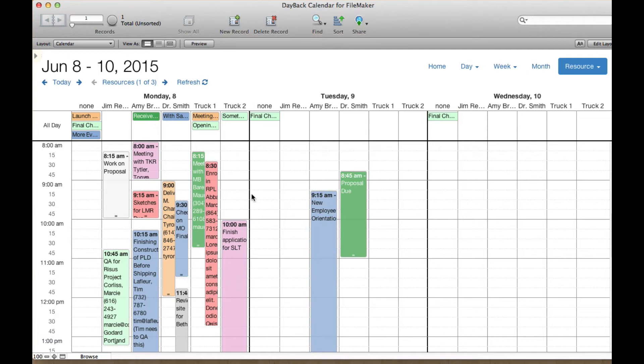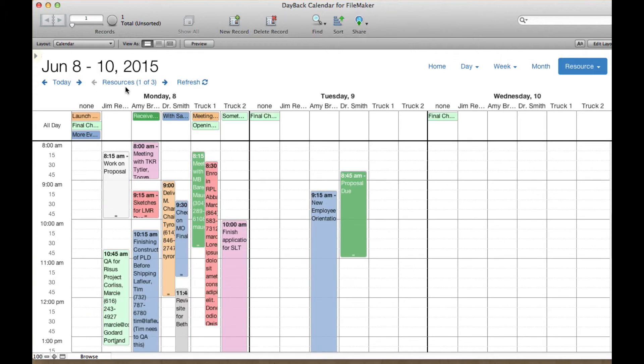So we did a couple other things to make this view work. One is this little pager icon for resources up here. This lets you know how many pages of resources you have left to go through.